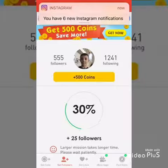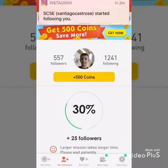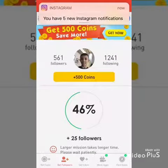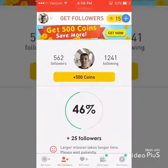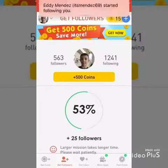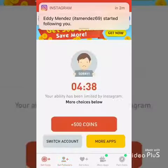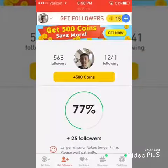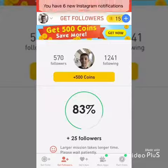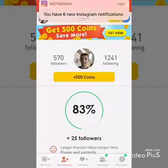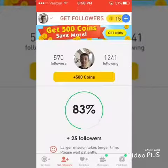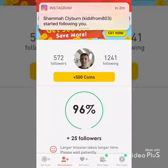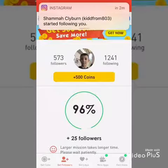It'll all start coming up — all of these Instagram notifications are going to start coming up. When it's at 100, that's when you get more coins again. For four minutes you have to wait. So yeah, that's how you get them.